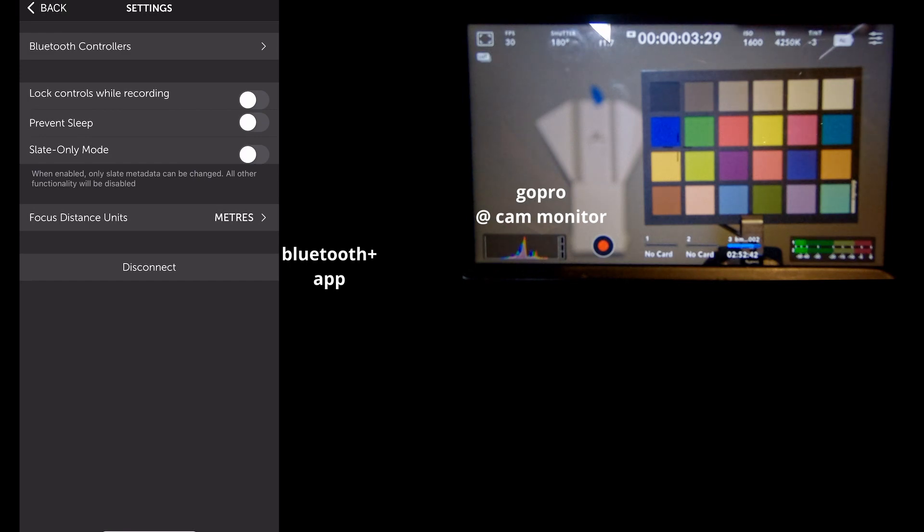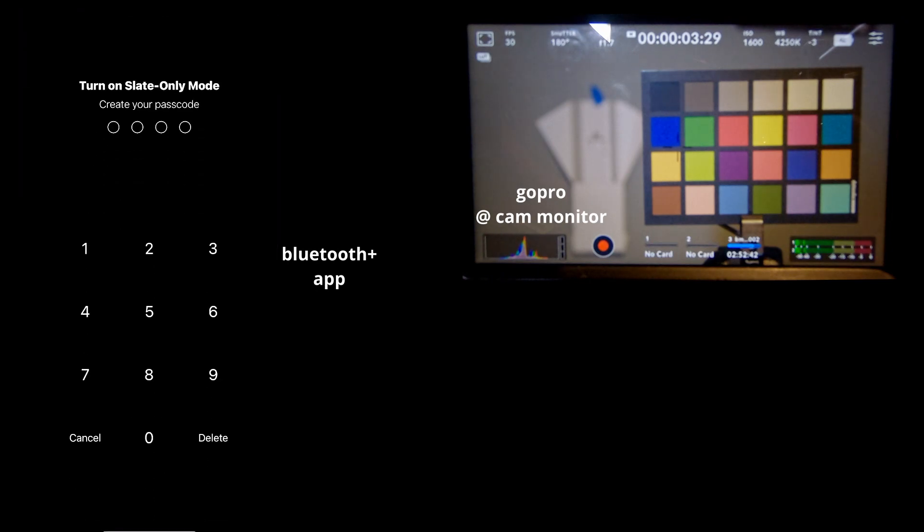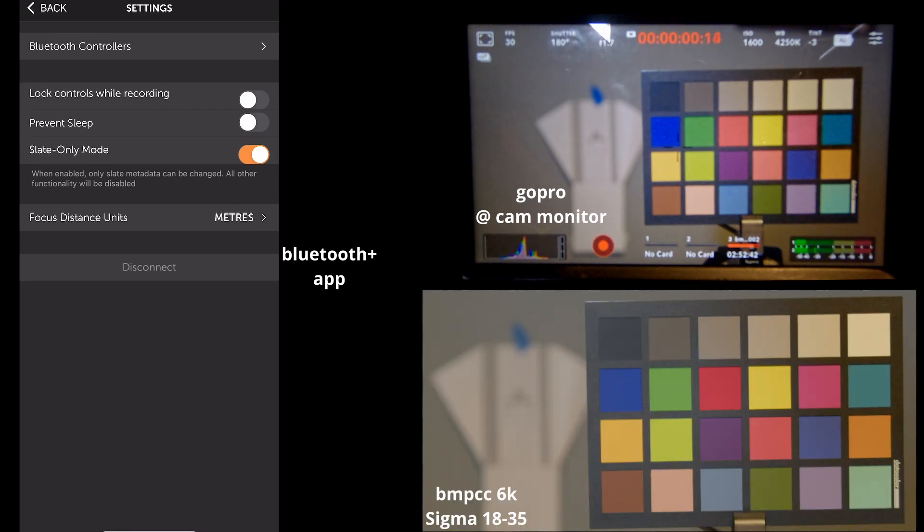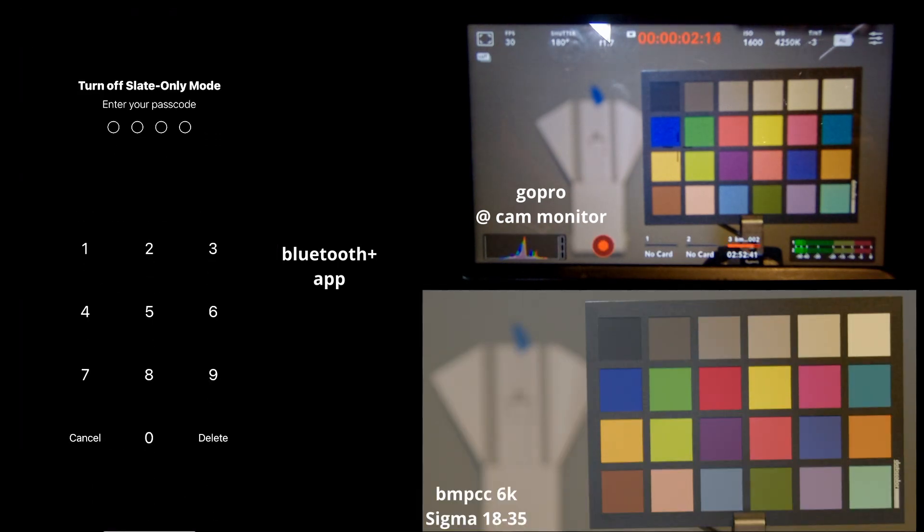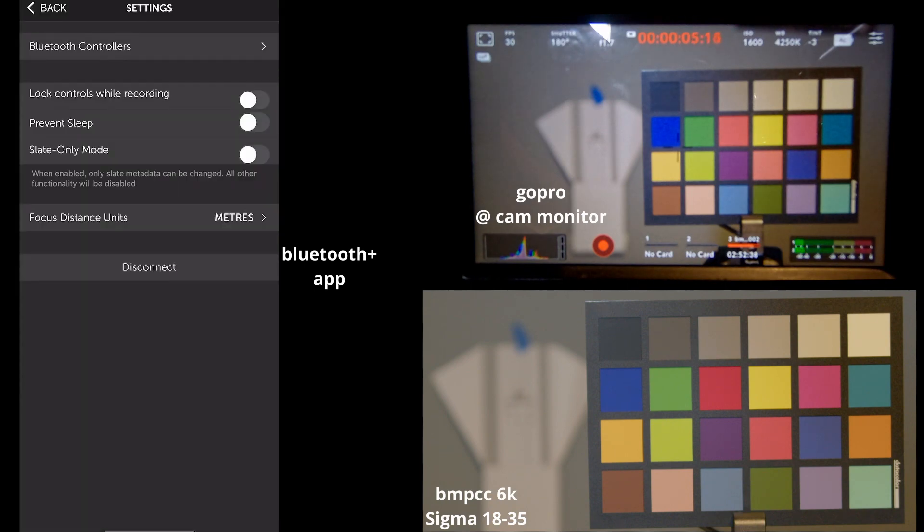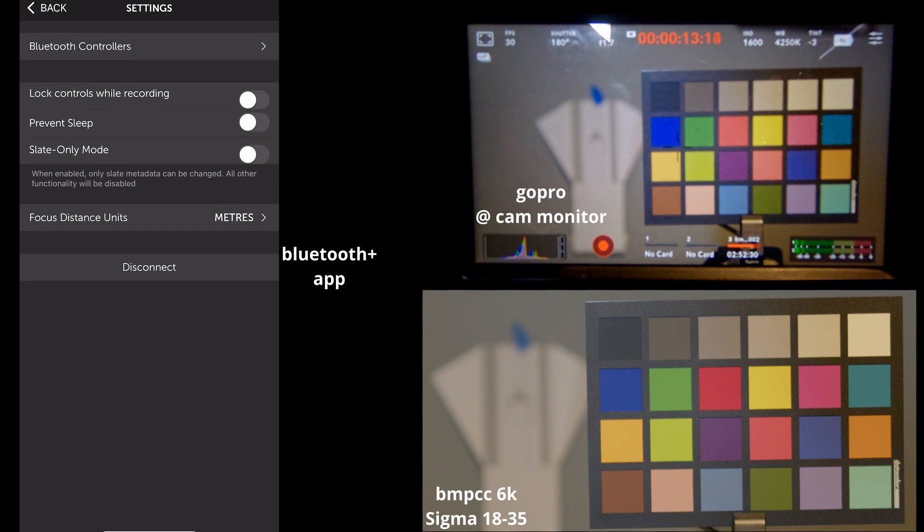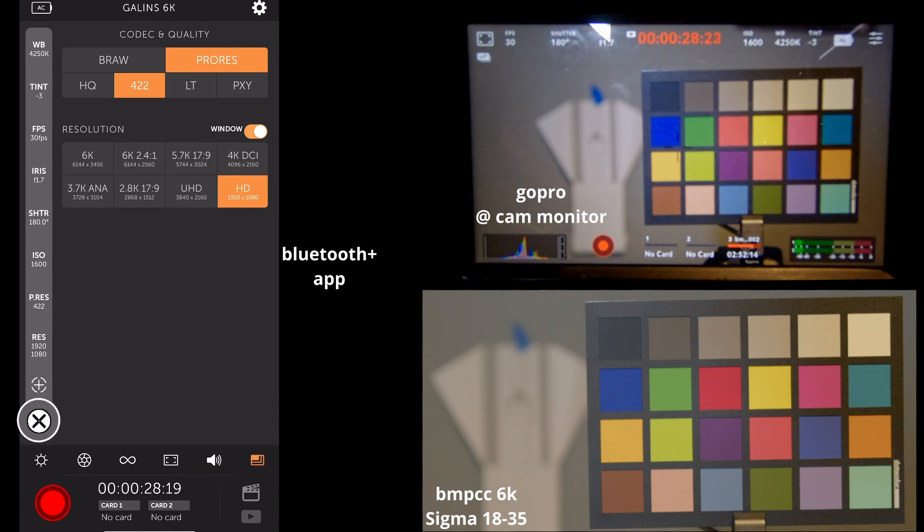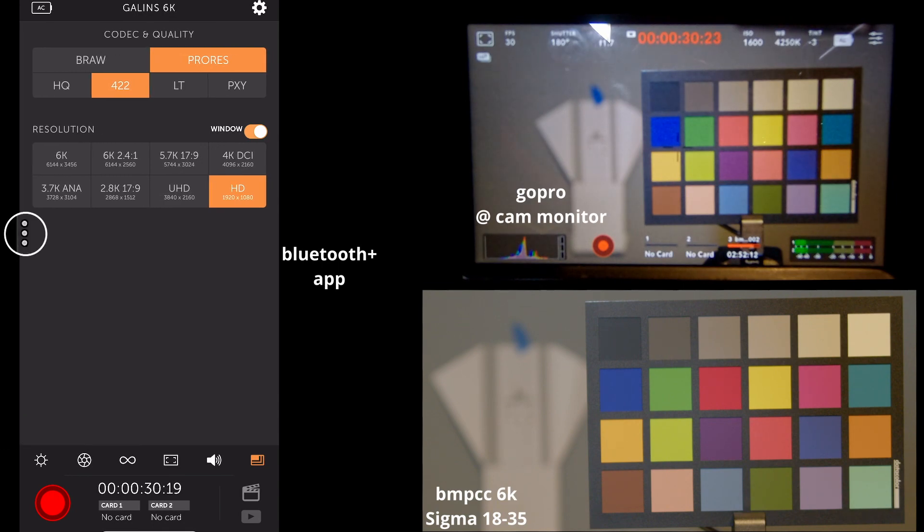And finally, in the settings, we do have a couple options. You can lock controls. There is a slate-only mode, which is kind of neat, so if you have an AC and you don't want them to be pulling your focus while you're trying to shoot, that might be a good option for you. You can, of course, prevent sleep, prevent the app from going to sleep, and you can lock controls so you don't accidentally bump something during an important shot. You can press the X button to close out the quick menu.